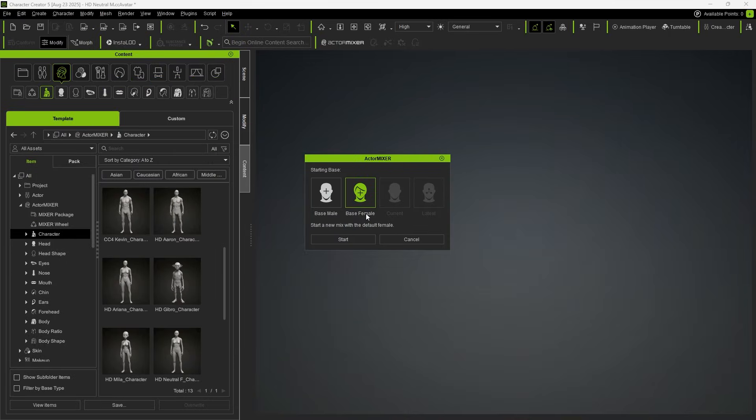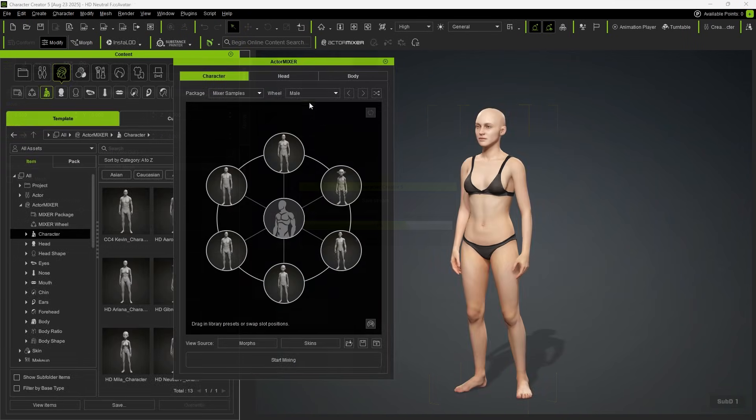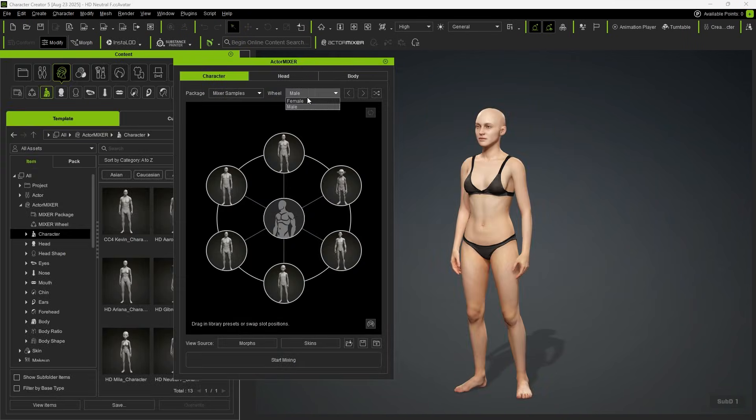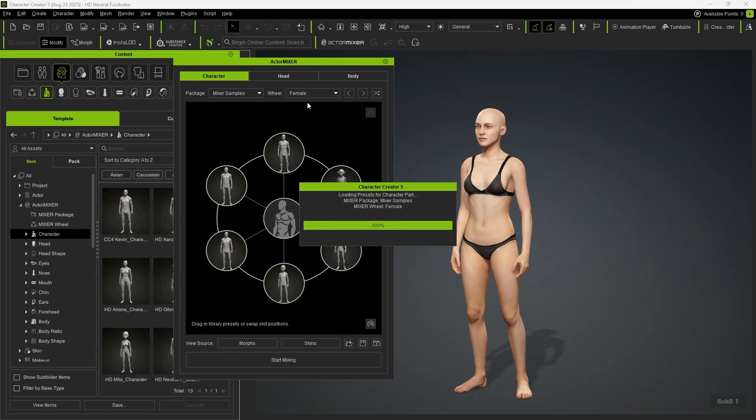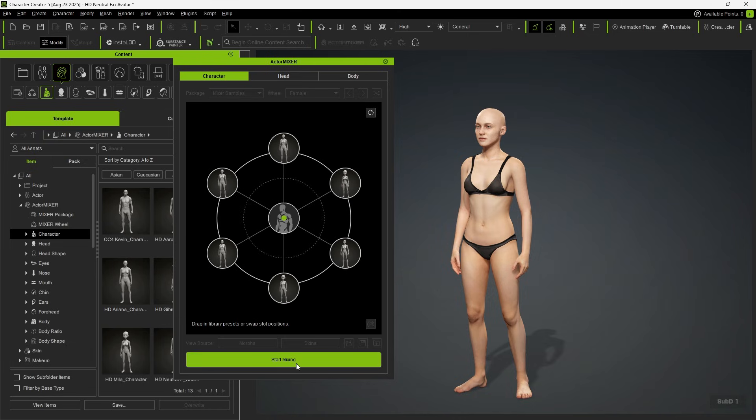You can also choose to load a base female character. In the wheel, you can select whether to blend with a male or female target. Once you select female, you can then click Start Mixing.